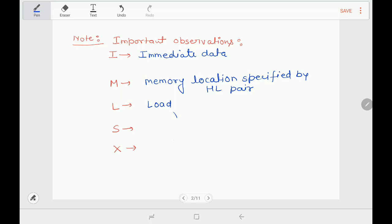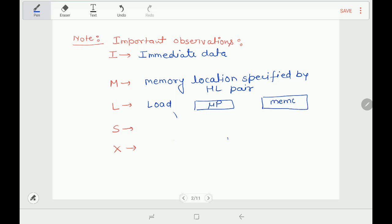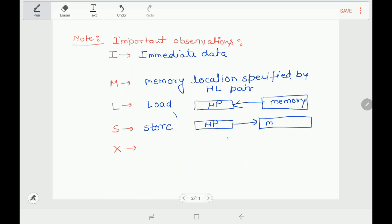Load means getting data from somewhere and storing it into the microprocessor. If this is the microprocessor and this is memory, then loading means transferring data from memory into the microprocessor — that instruction will have a load operation. If a mnemonic contains the letter 'S', that specifies a store operation — storing data from the microprocessor out to memory.